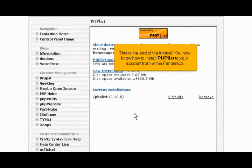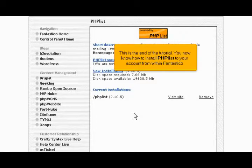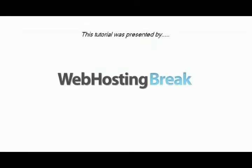This is the end of the tutorial. You now know how to install PHP List to your account from within Fantastico. Thank you for watching.